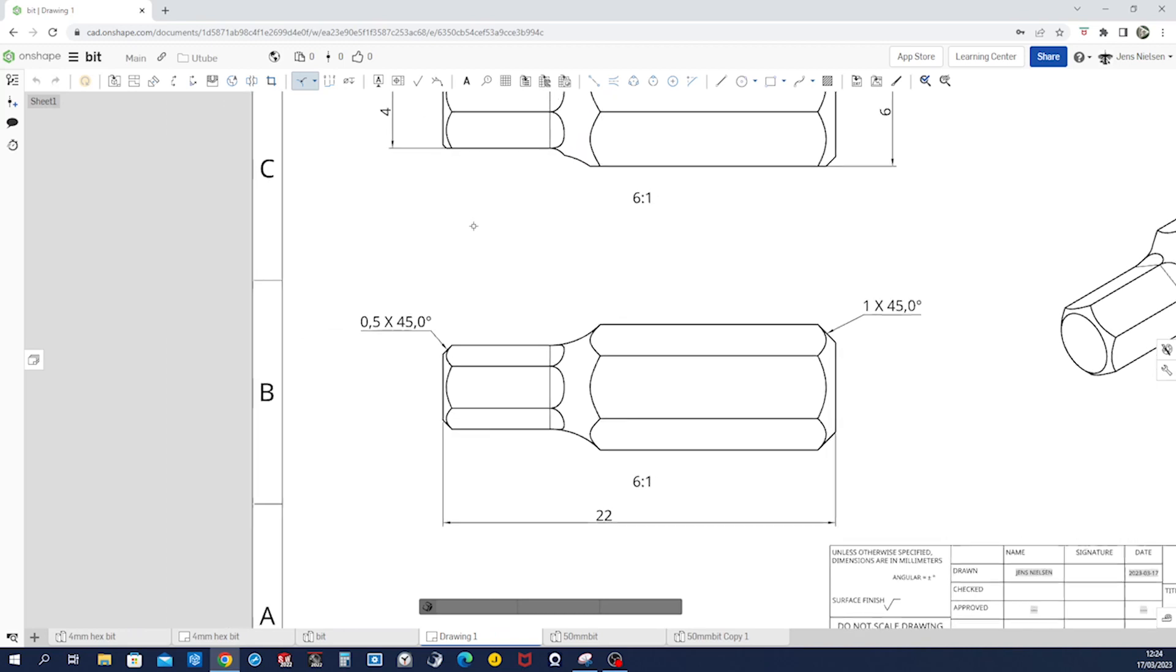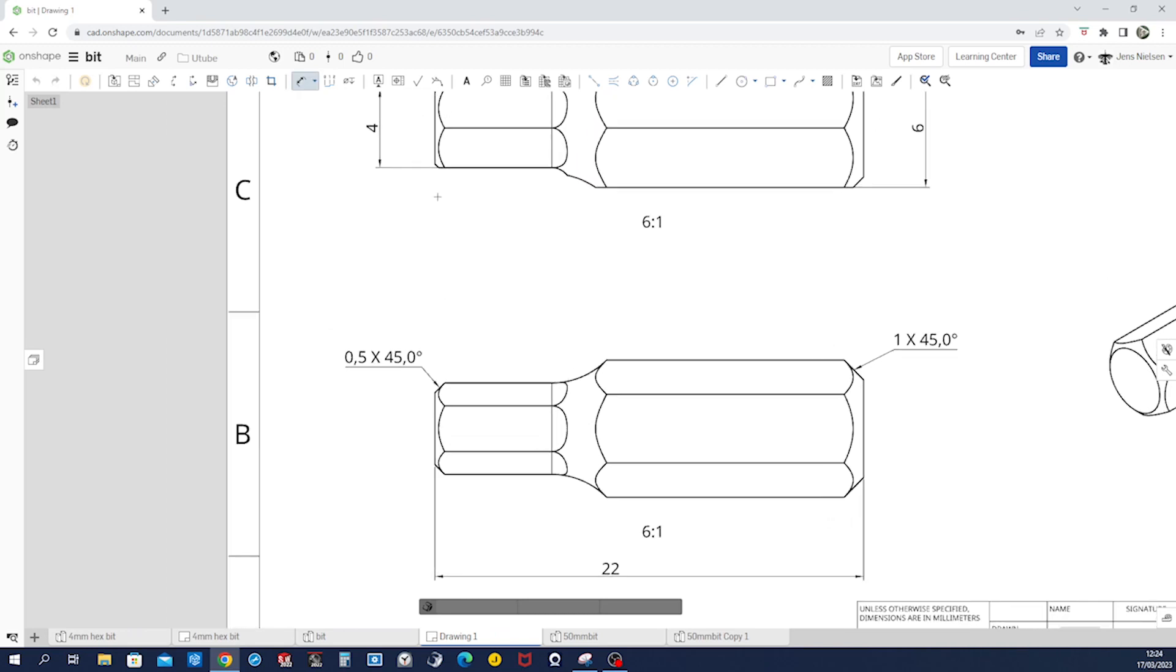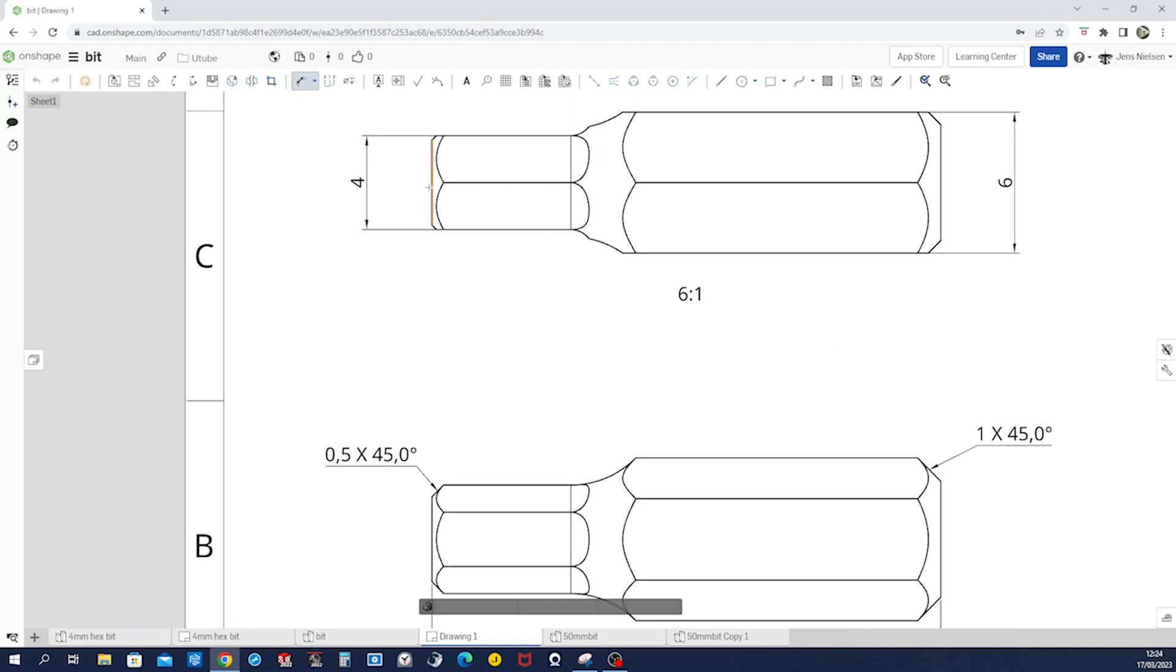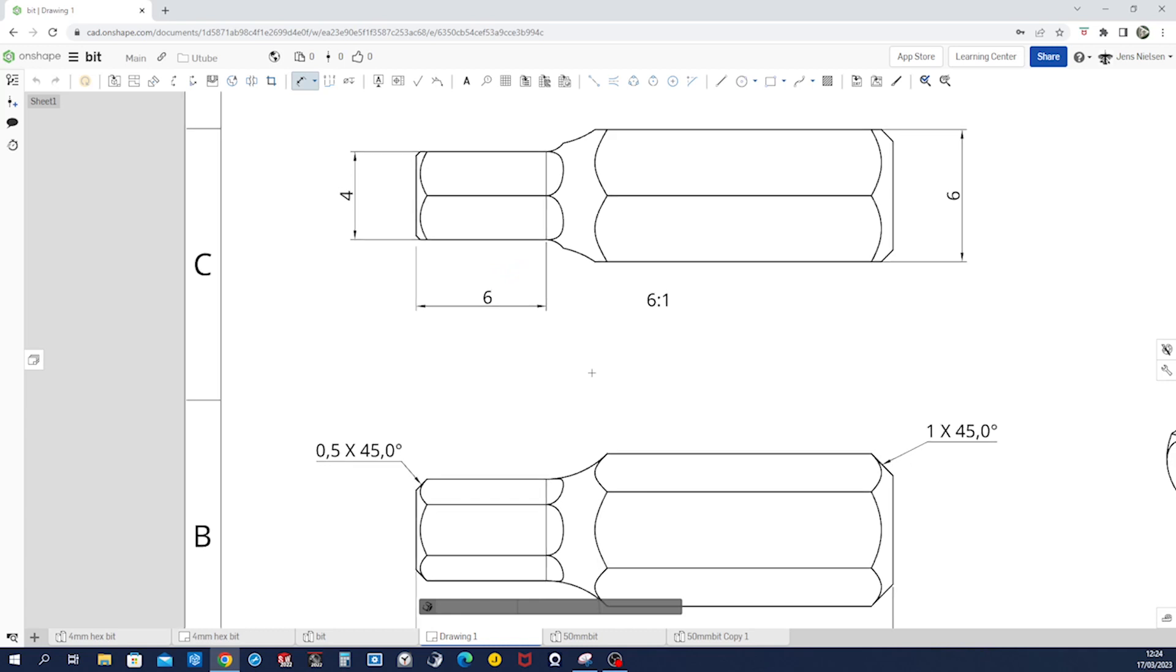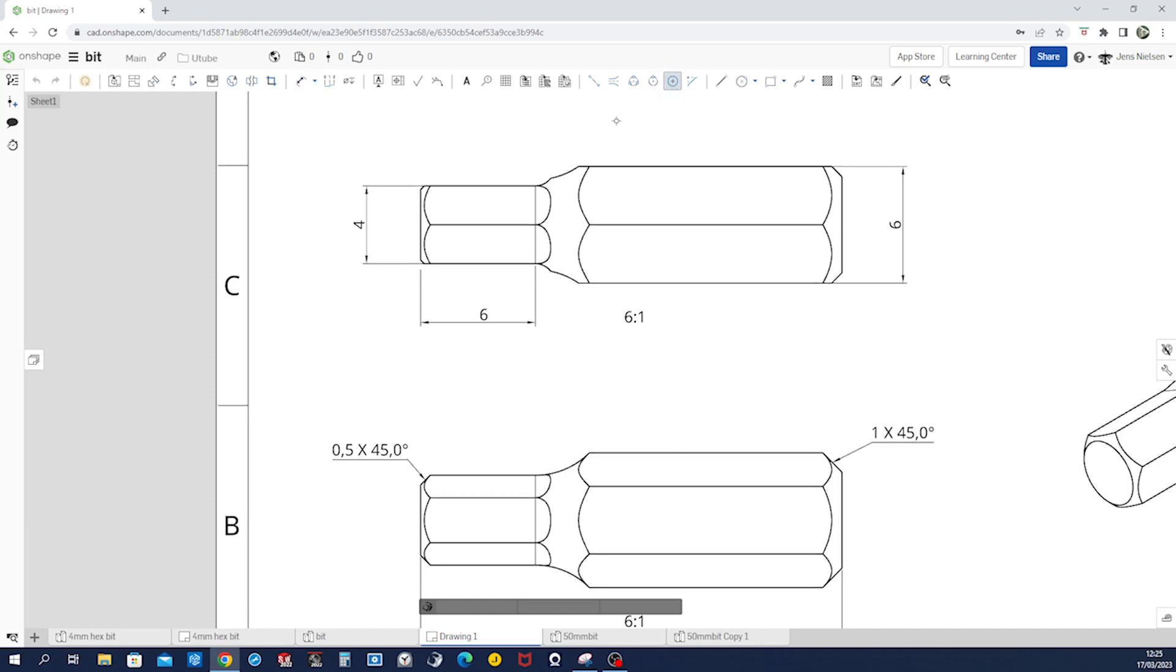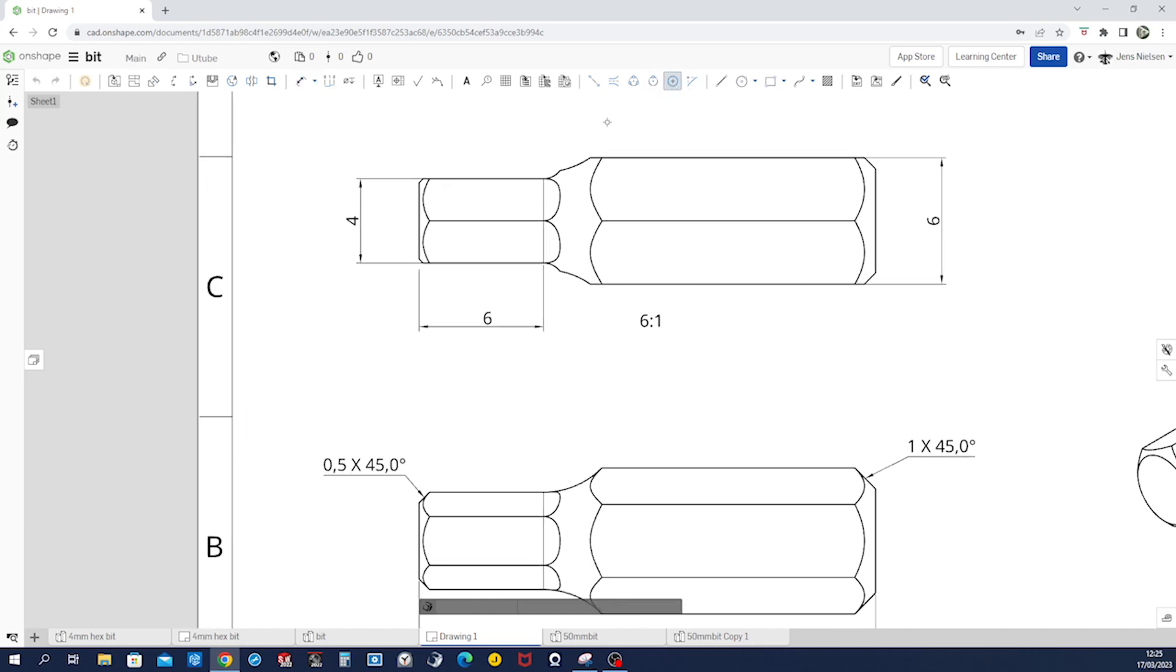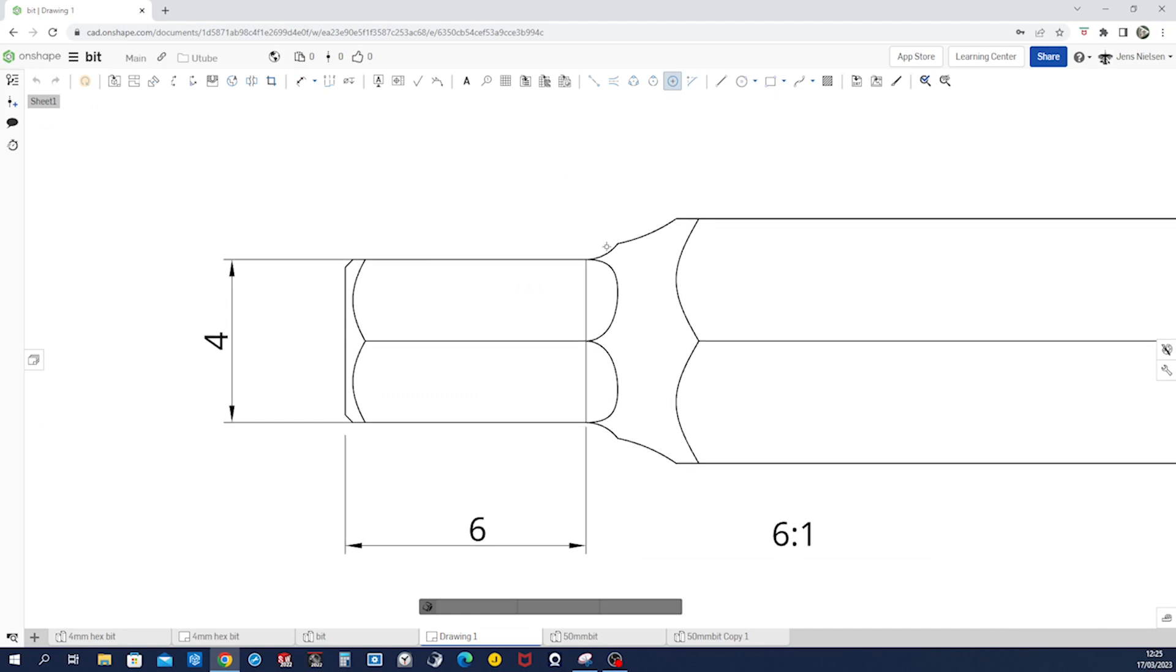Now we need that six millimeter dimension from that edge over here. All right. And then we need those radii and let's center mark those arcs.